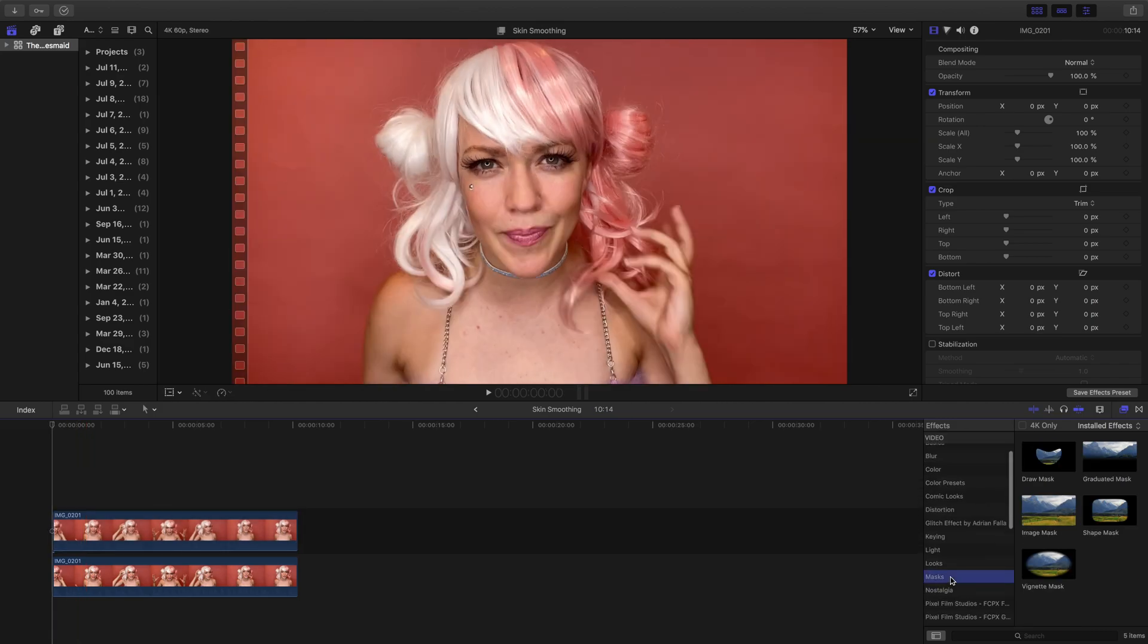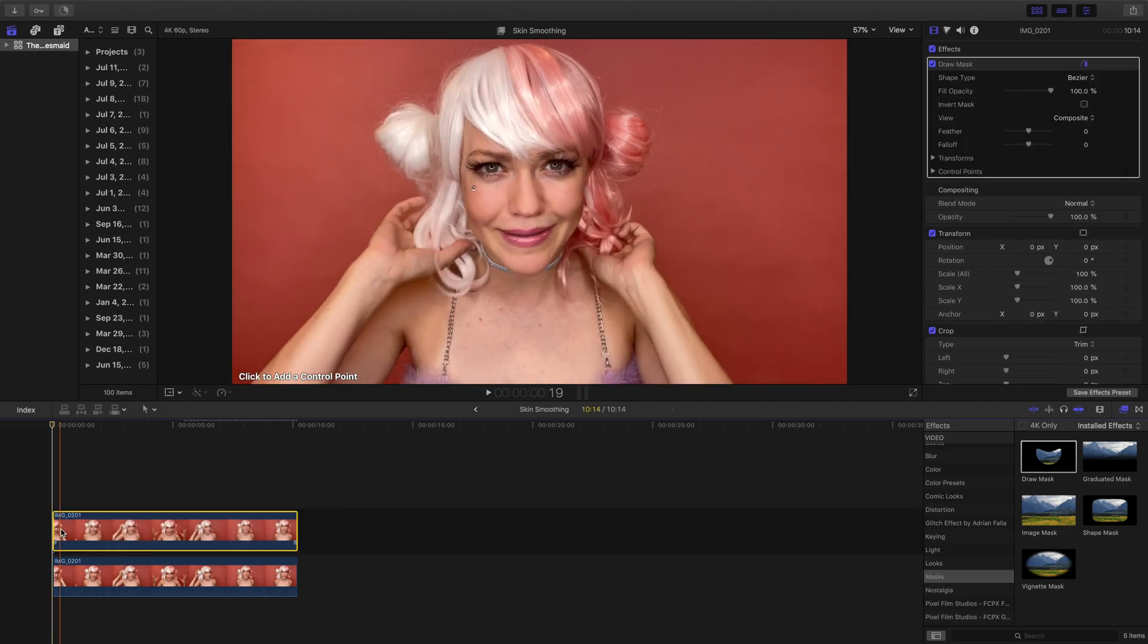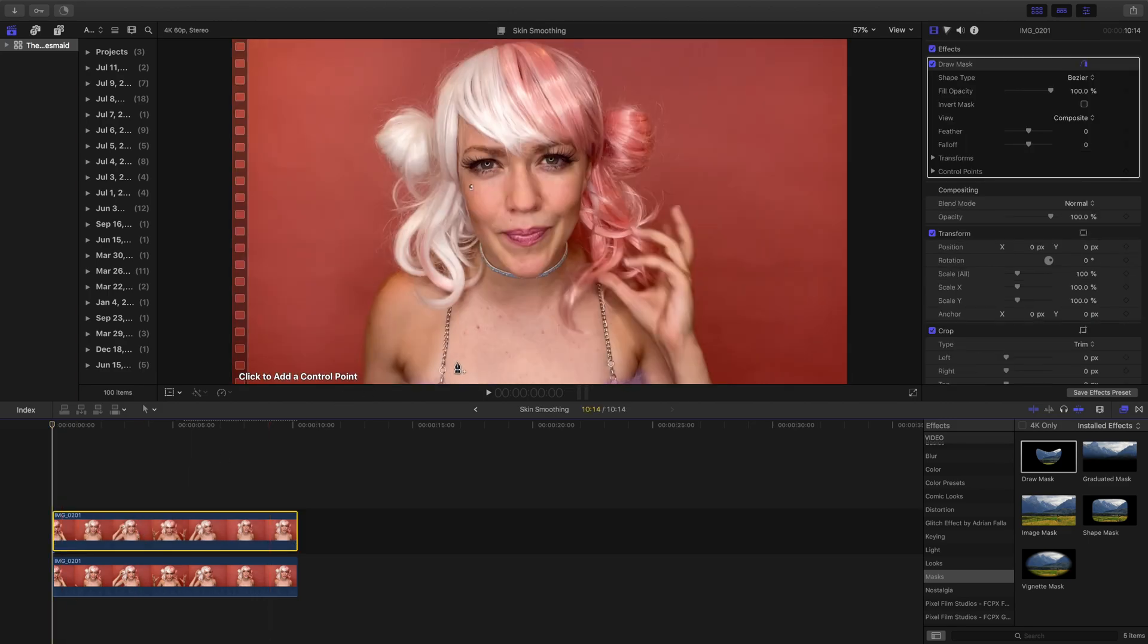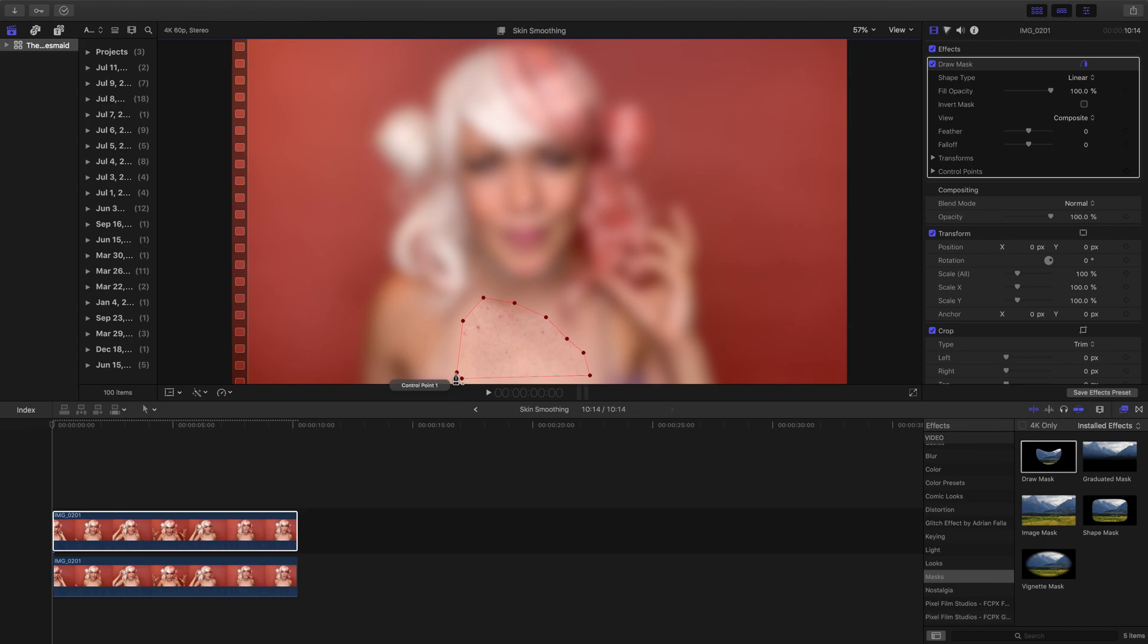Go to the mask section of the effects and pull a draw mask onto your top clip. Now we'll draw a mask around the section of skin I'd like to smooth. Once we've drawn our mask, check the Invert Mask option here.